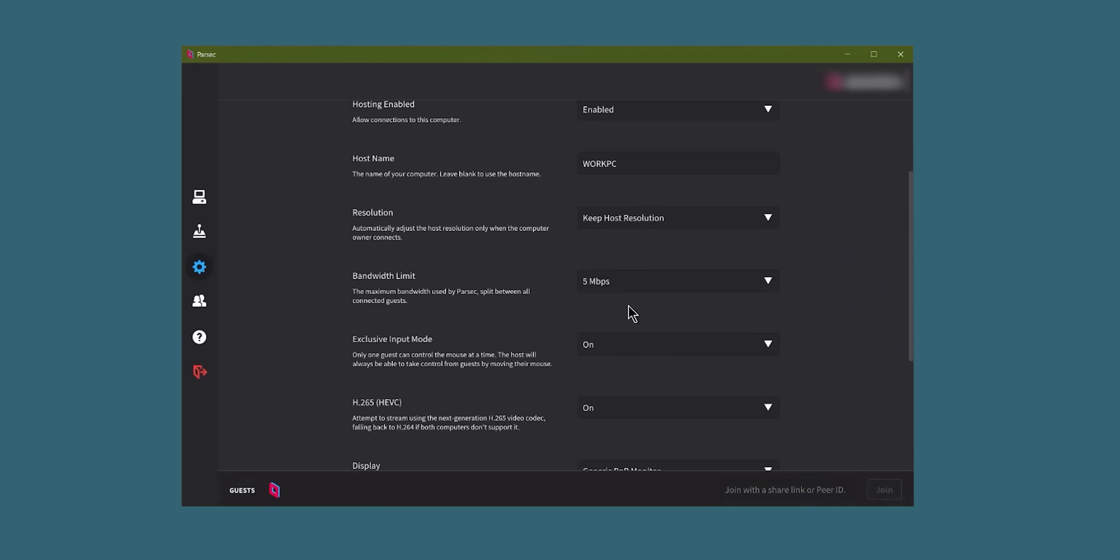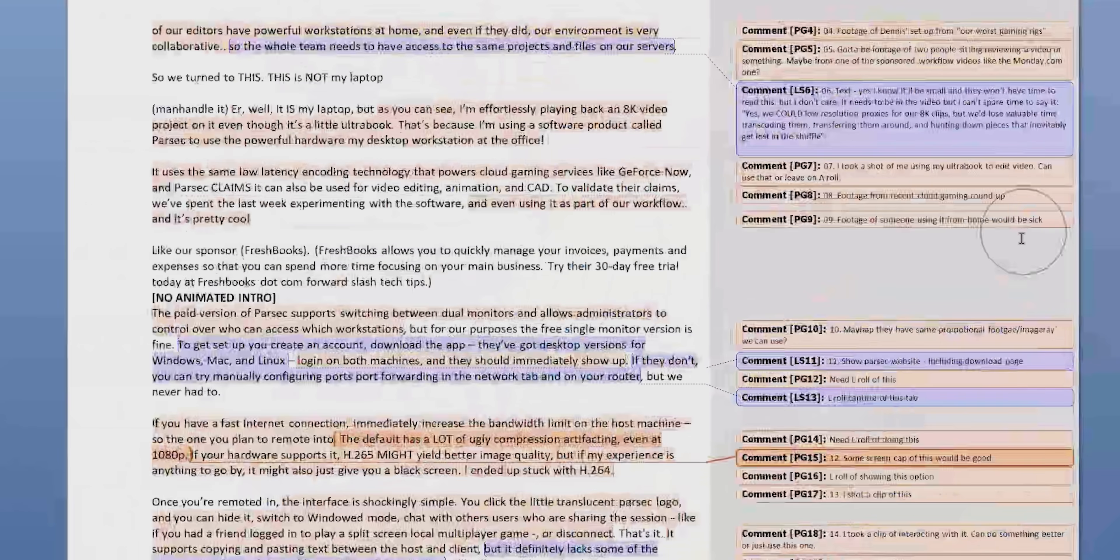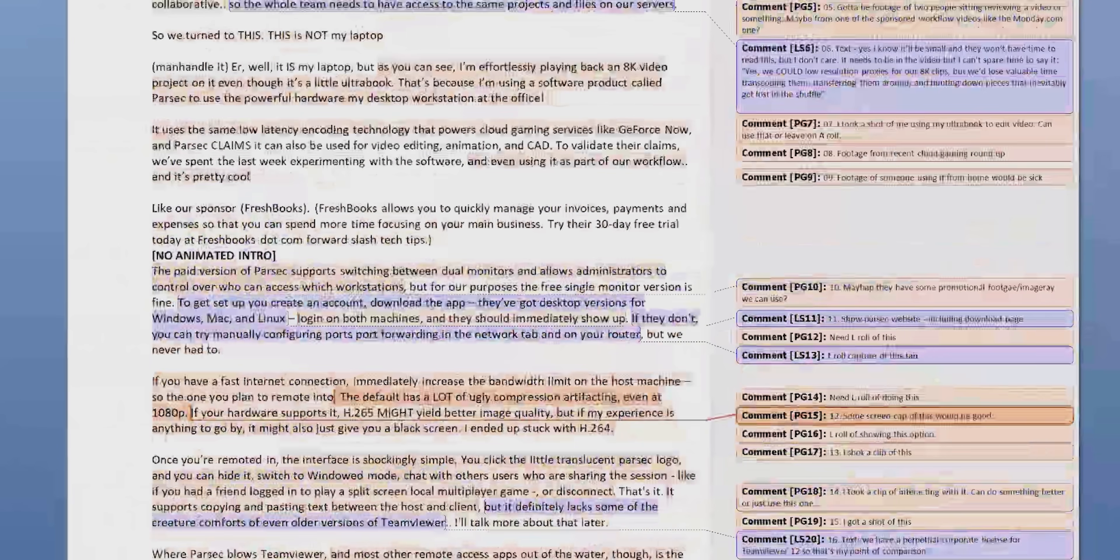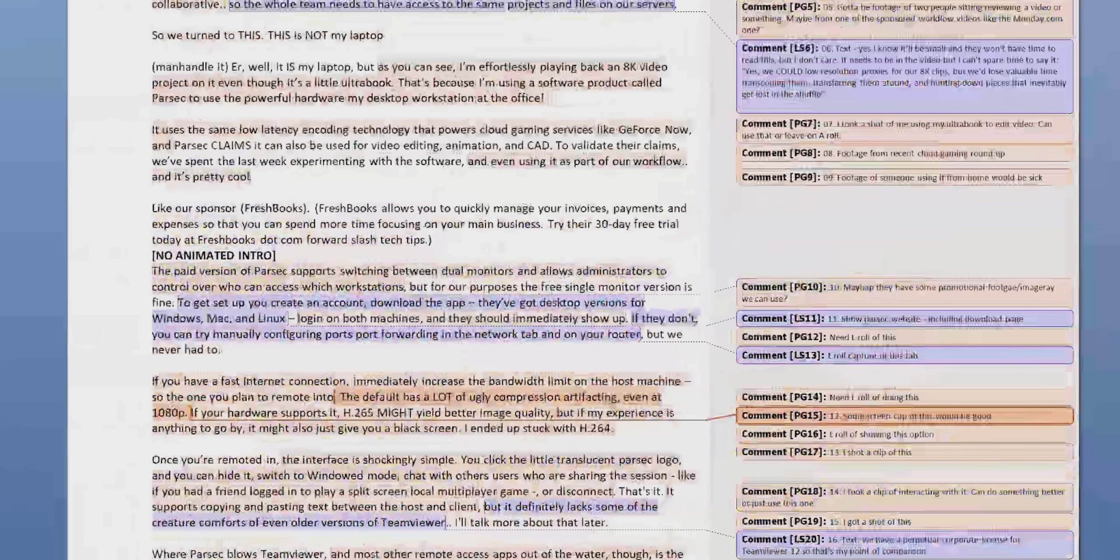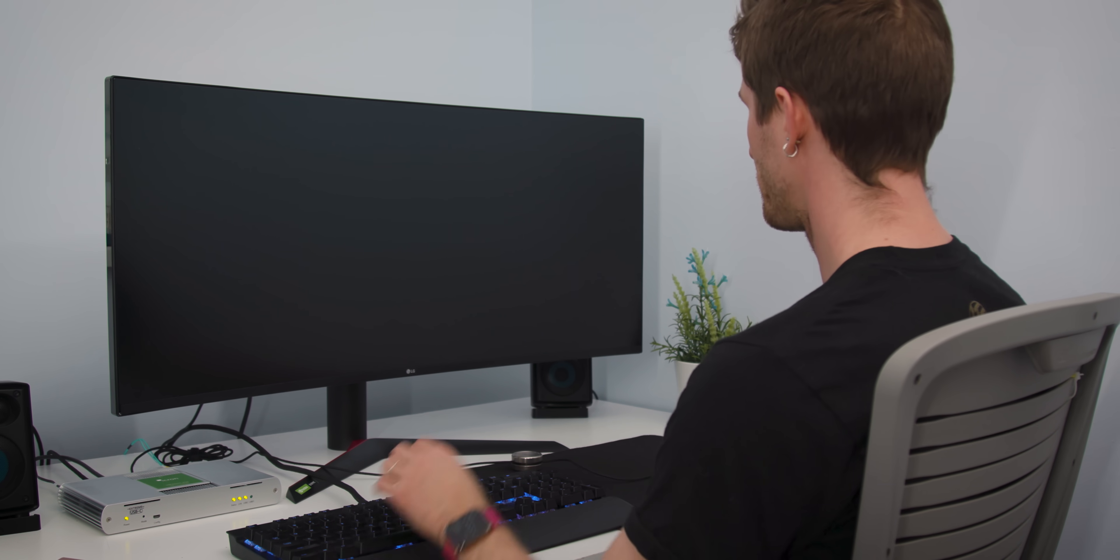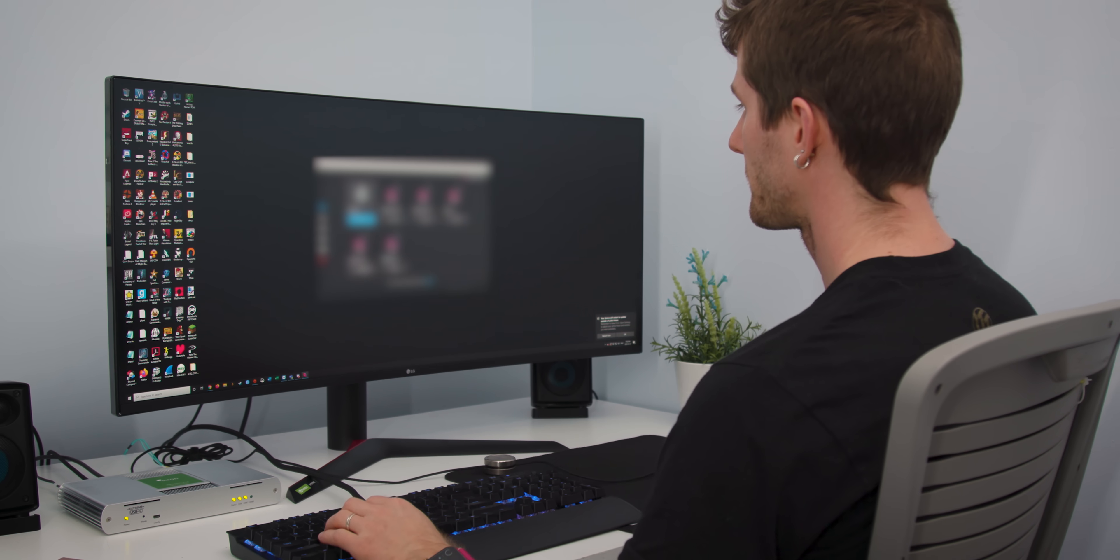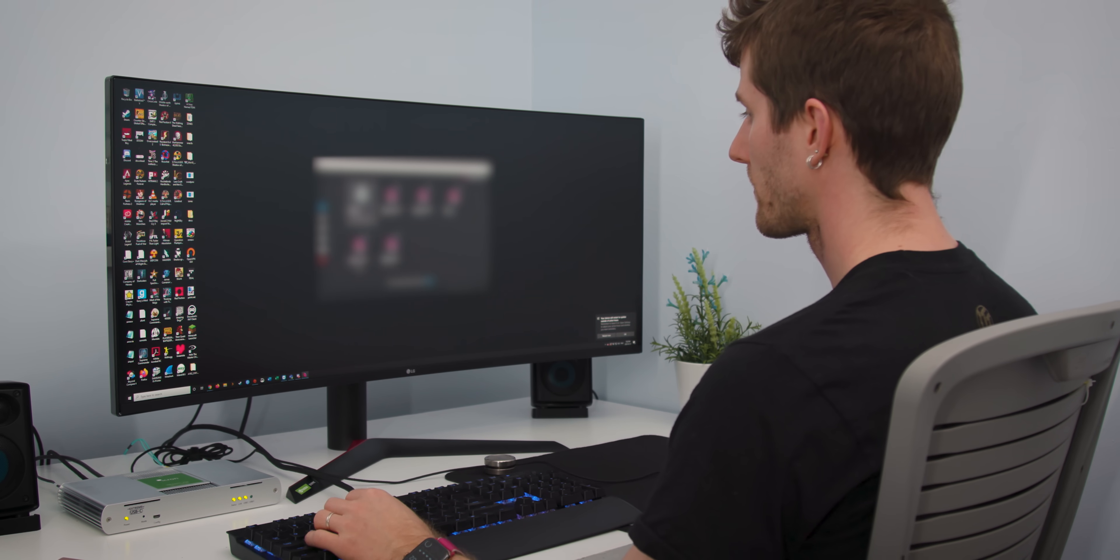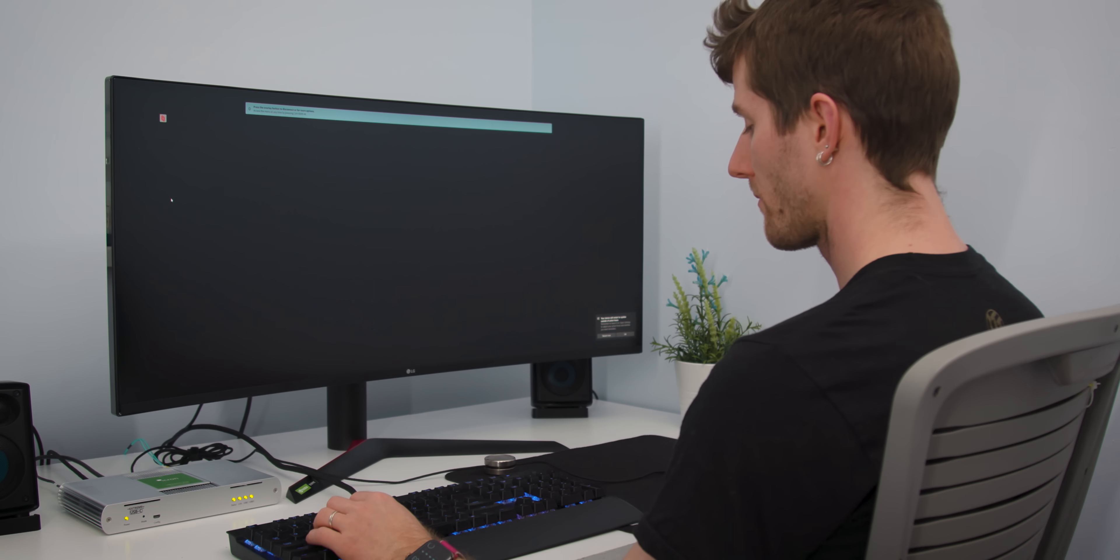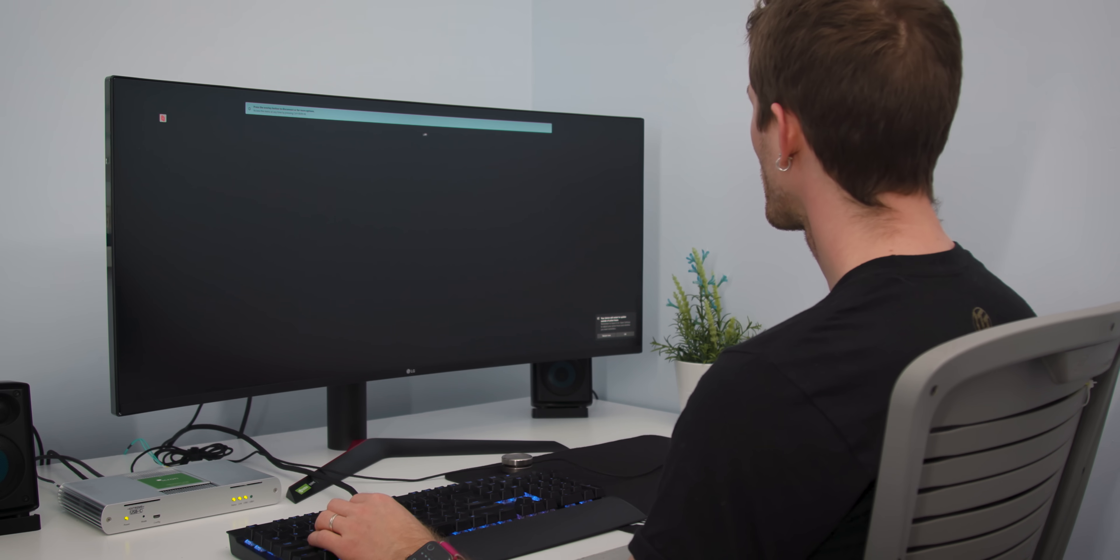If you have a fast internet connection, immediately increase the bandwidth limit on the host machine. So that's the one that you plan to remote into. The default 10 megabit per second has a lot of ugly compression artifacts, even at 1080p. Also, if your hardware supports it, H.265 encoding might yield better image quality, but if my experience is anything to go by, it might also just give you a black screen. I ended up stuck with H.264.